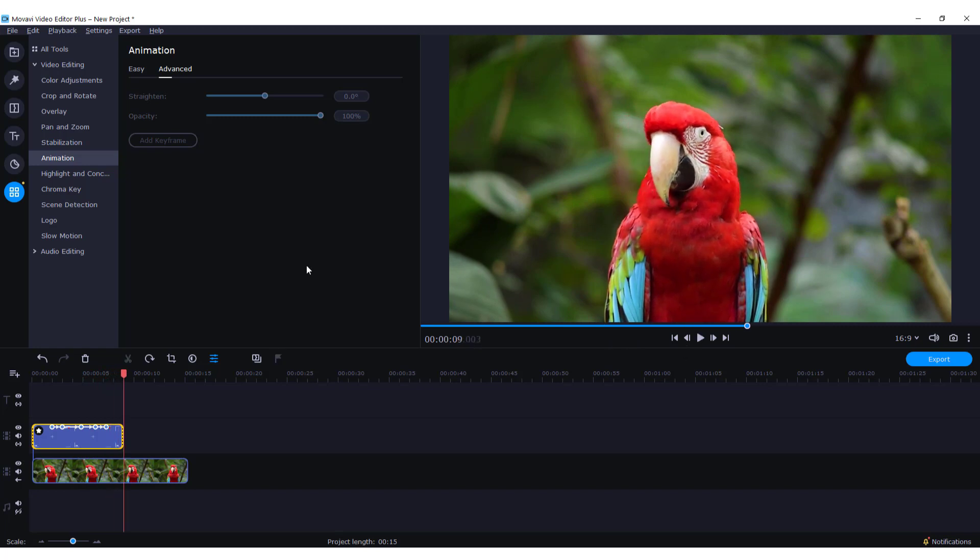And this is it. This is how you animate or move objects in Movavi video editor. Thanks for watching. If you find this video helpful, let me know in the comments below and have a nice day. Bye!